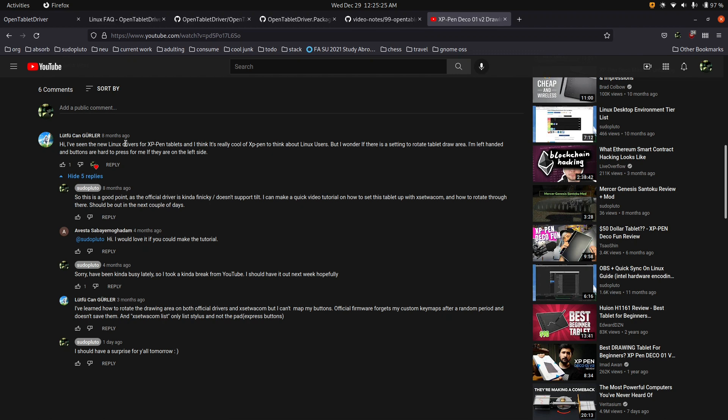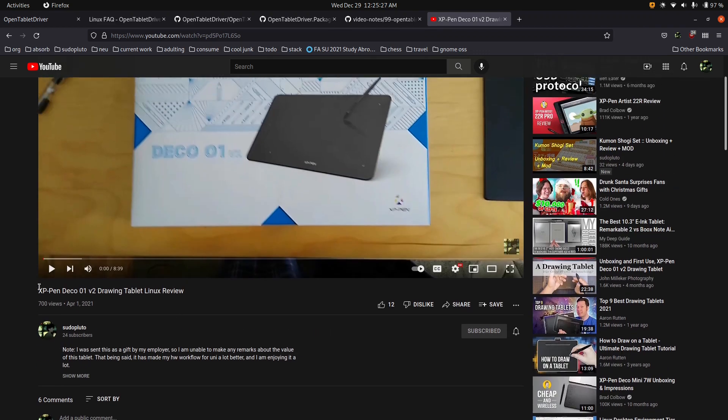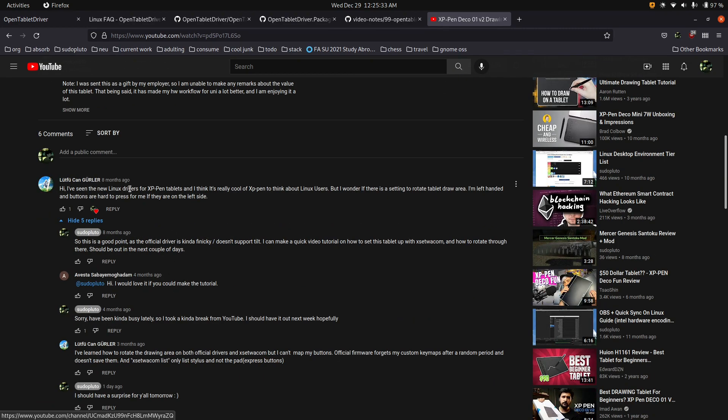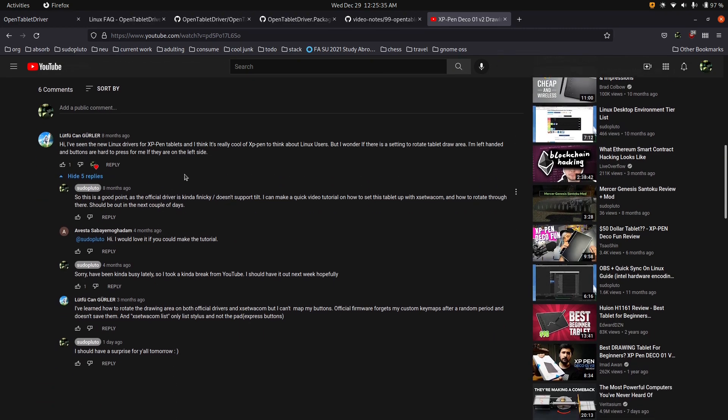It's eight months in the making. It all started on my XP-Pen Deco01v2 video, where I got a comment asking how do you configure this tablet? And this kind of let me down a rabbit hole, because to use this tablet, I kind of used the LibWacom drivers, even though it's not supported.